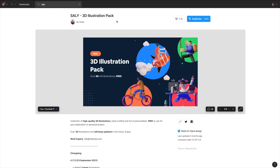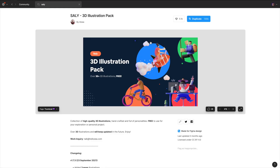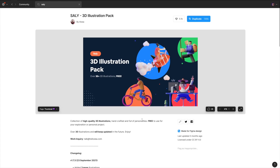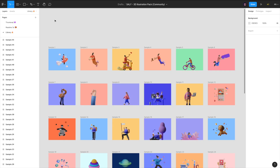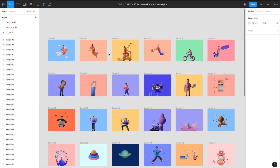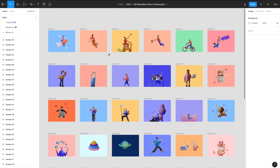The second package is very well known and it's called the Sally 3D pack. The package is available in the Figma community files, so all you have to do is type Sally and you will find the file which you can duplicate for your own usage. More than 145,000 designers duplicated the file, so like I mentioned, it's very popular.